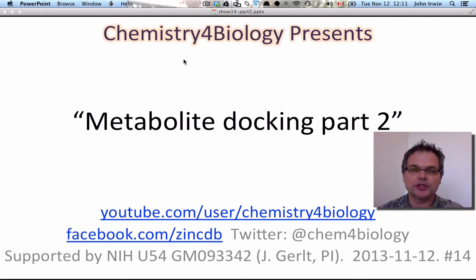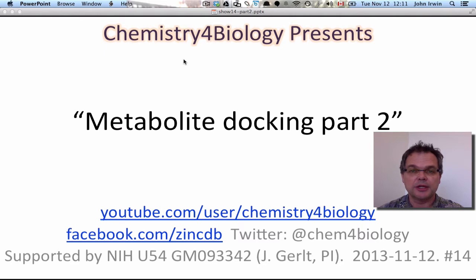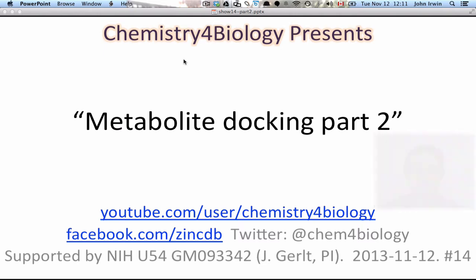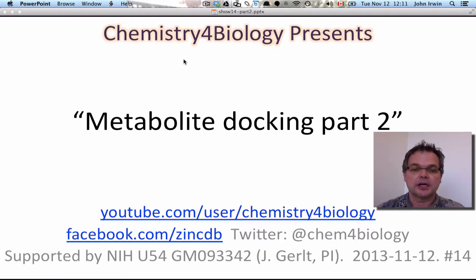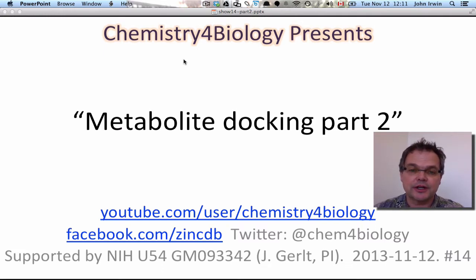Hi, this is the Chemistry for Biology channel. I'm John Irwin. Our topic today is Metabolite Docking Part 2. This work comes from the University of Toronto, Faculty of Pharmacy, the Brian Scheuket Lab. You can also follow us on YouTube, Facebook, Twitter and all that stuff. The work is funded by the NIH via a grant to John Gerlt and the Enzyme Function Initiative.